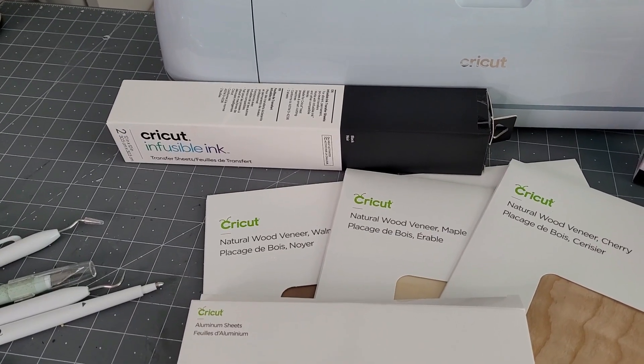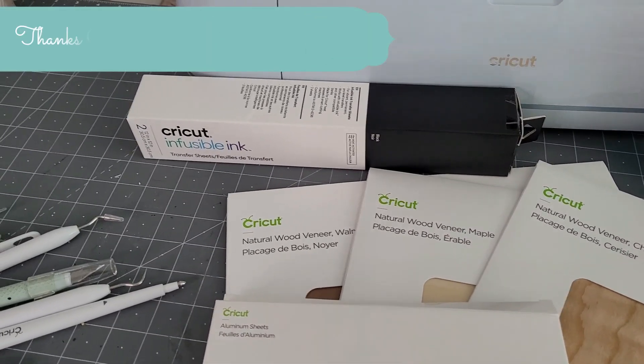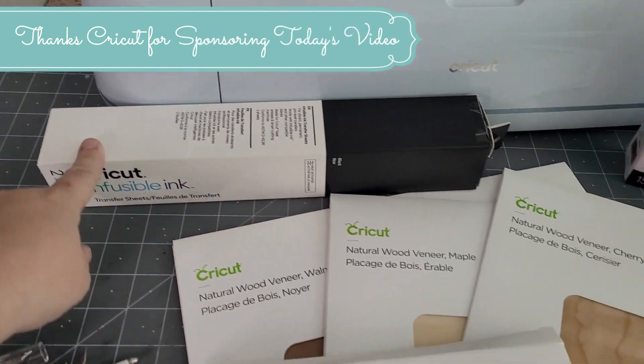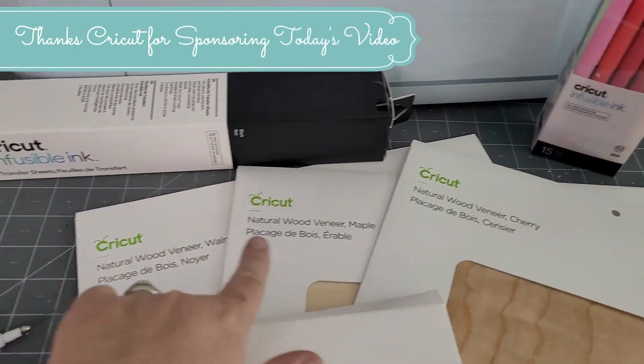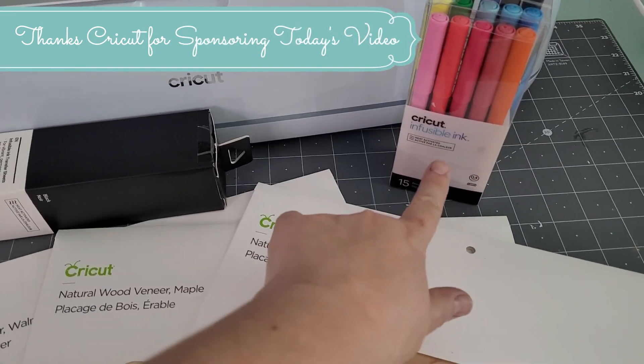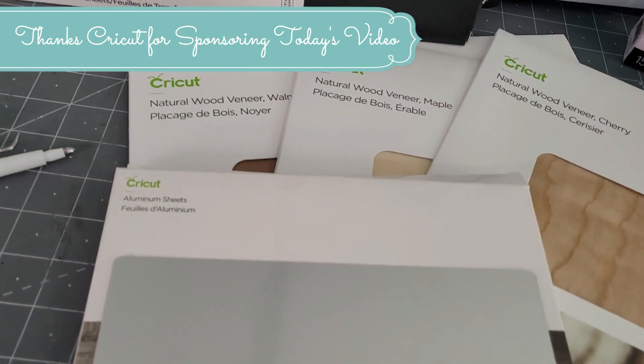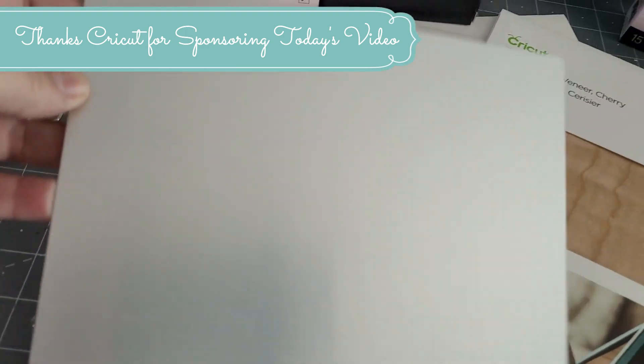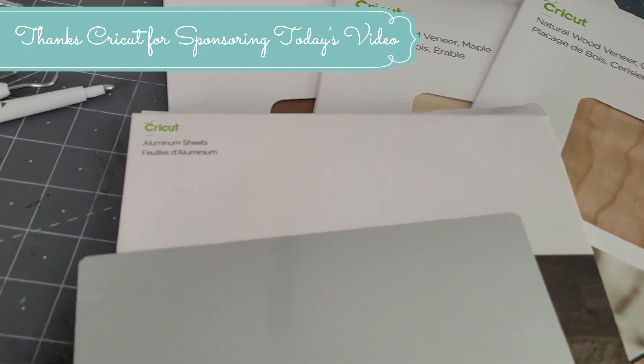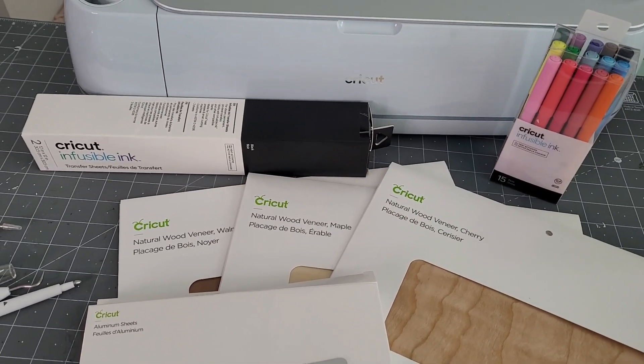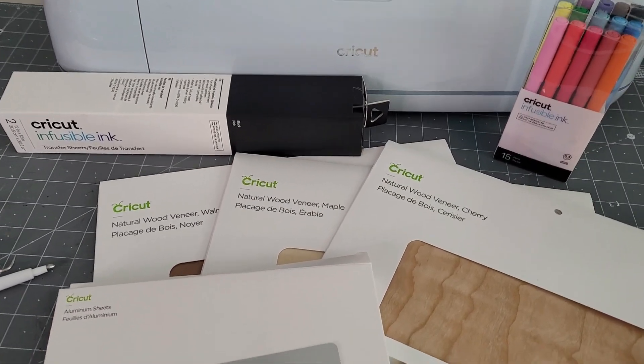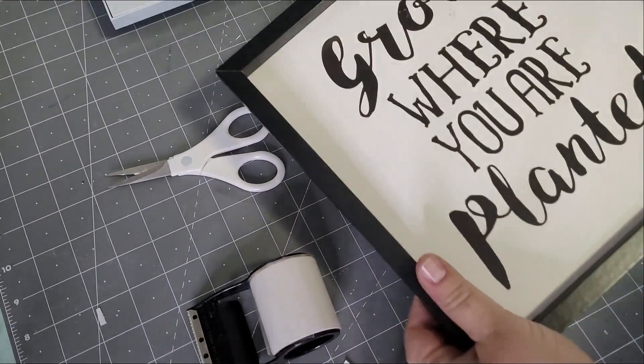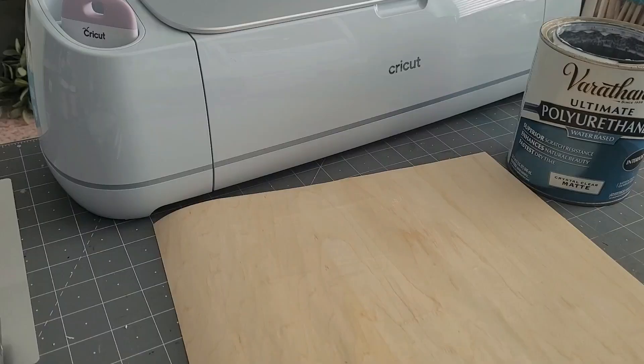Okay, for our project today, we're going to use a sheet of our black infusible ink. We're also going to use a couple of different colors of our wood veneer. I'm also going to use the infusible ink pens as well as one eight by eight sheet of our Cricut aluminum. In addition to these products, I'm also going to use a groovy picture that I picked up from my local Dollar Tree.